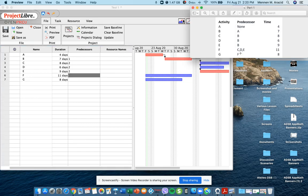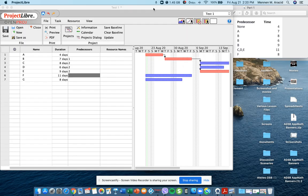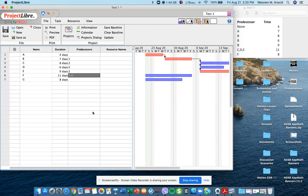And then the predecessor for F is C, D, and E. So you notice C, D, and E would be 3, 4, and 5. So that's 3, 4, and 5. I think in MS Project that's 3, 4, 5. And then press Enter.